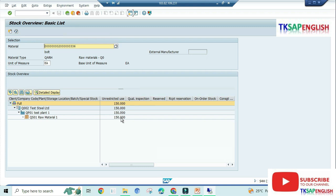See here, 150 number coming under unrestricted use, which means the stock is ready to use.